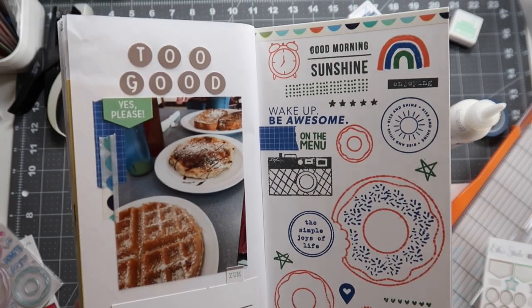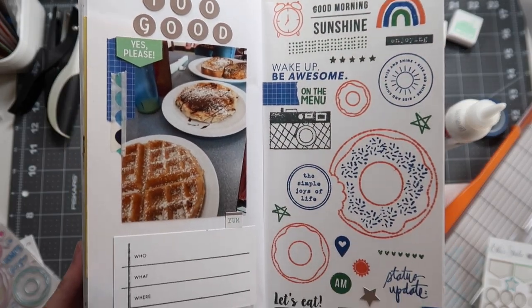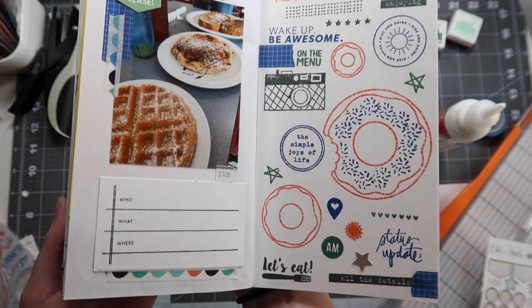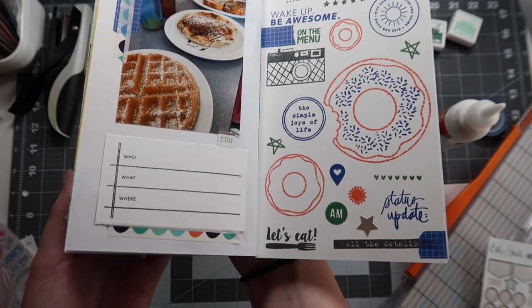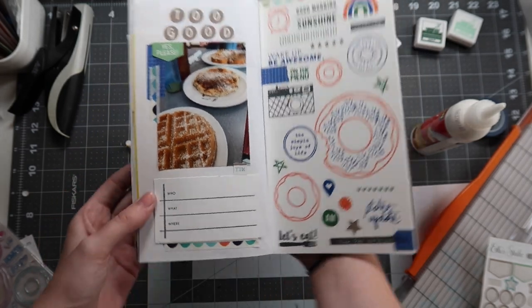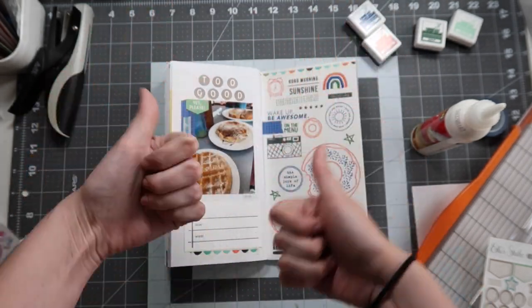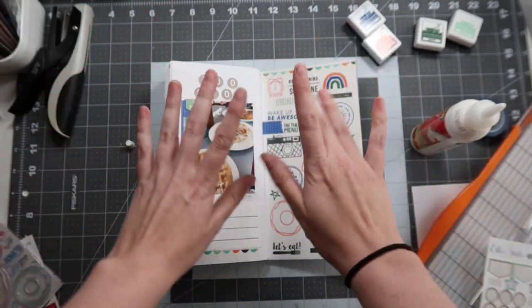I loved the color scheme and I of course loved featuring some donut stamps alongside my breakfast food photo. I hope you guys enjoyed. Let me know if you guys are going to try this out on your next spread. Thank you guys so much for watching. Be sure to subscribe if you're not already and like this video if you did enjoy because it helps me out a lot. Thanks guys!